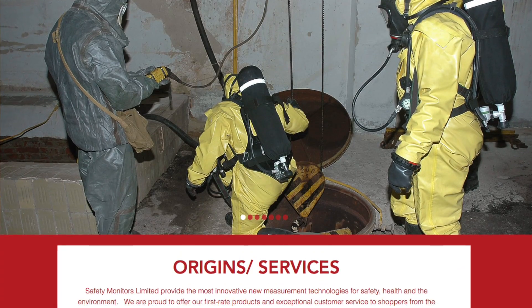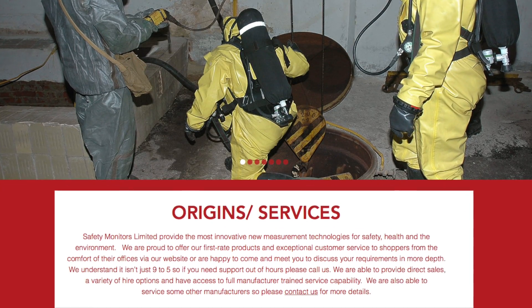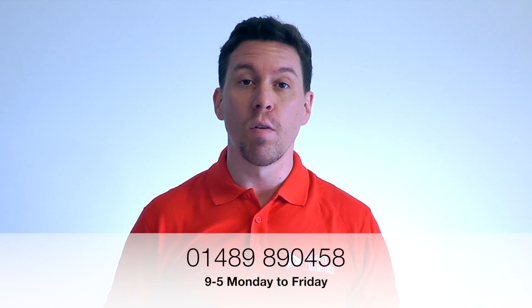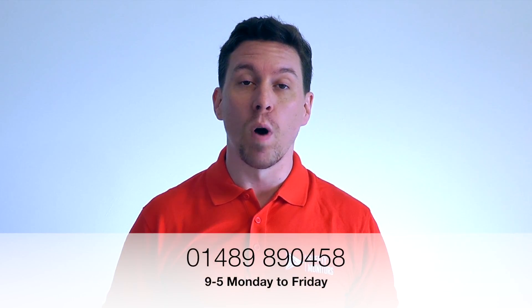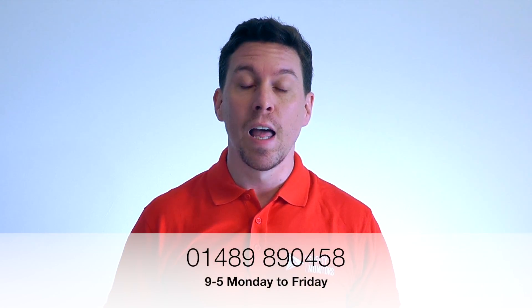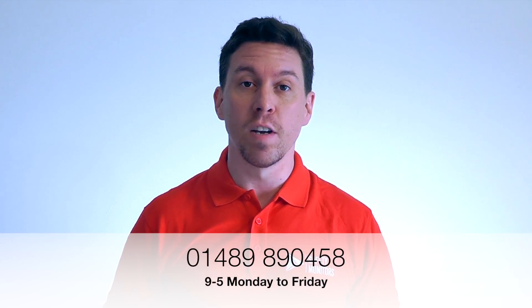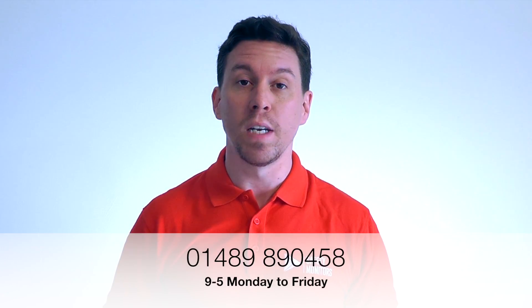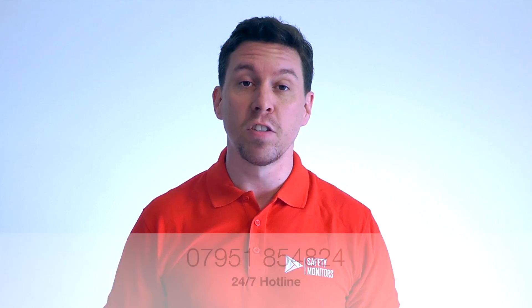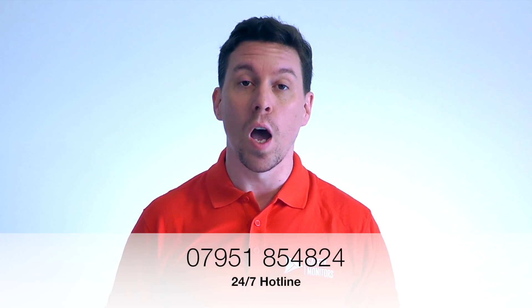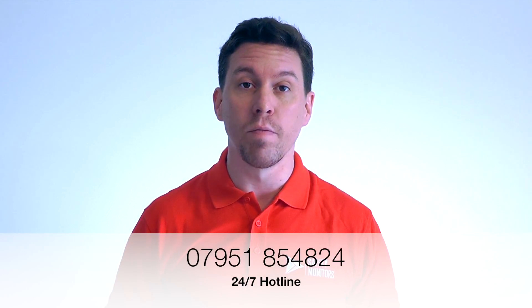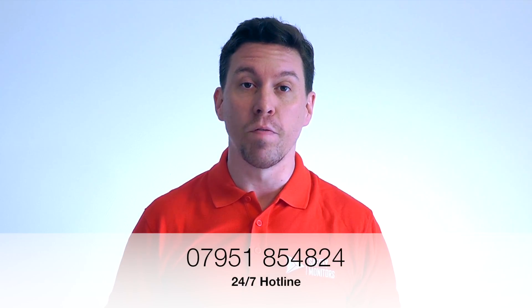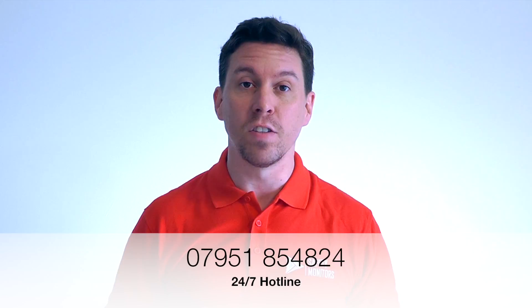Alternatively you can visit our website at www.safetymonitors.co.uk or do give us a call on 01489 890 458 between 9 and 5 Monday to Friday, or outside of normal working hours please do give us a call on 07951 854 824.